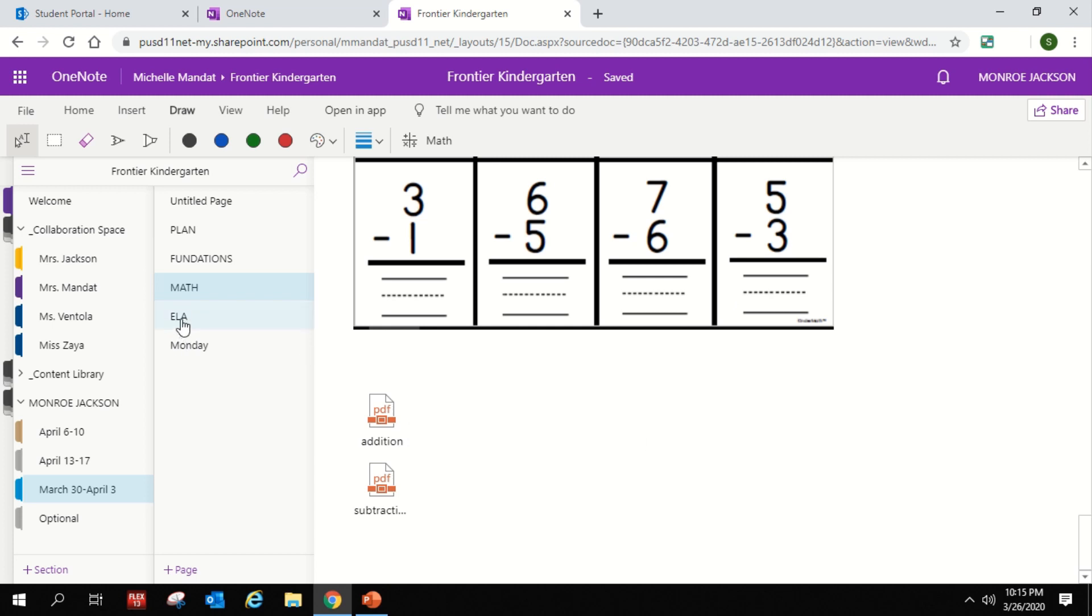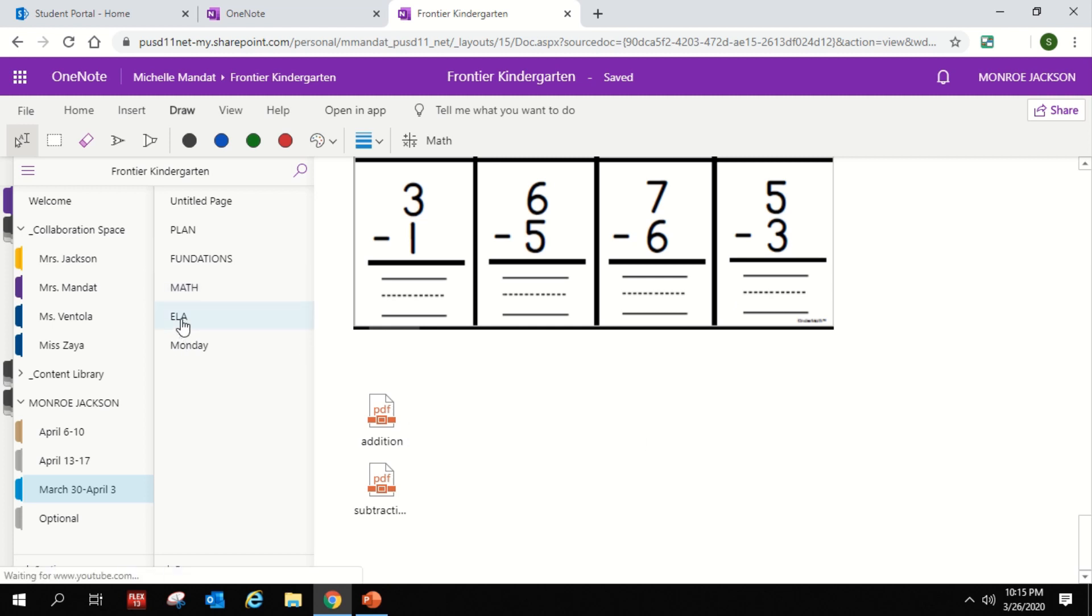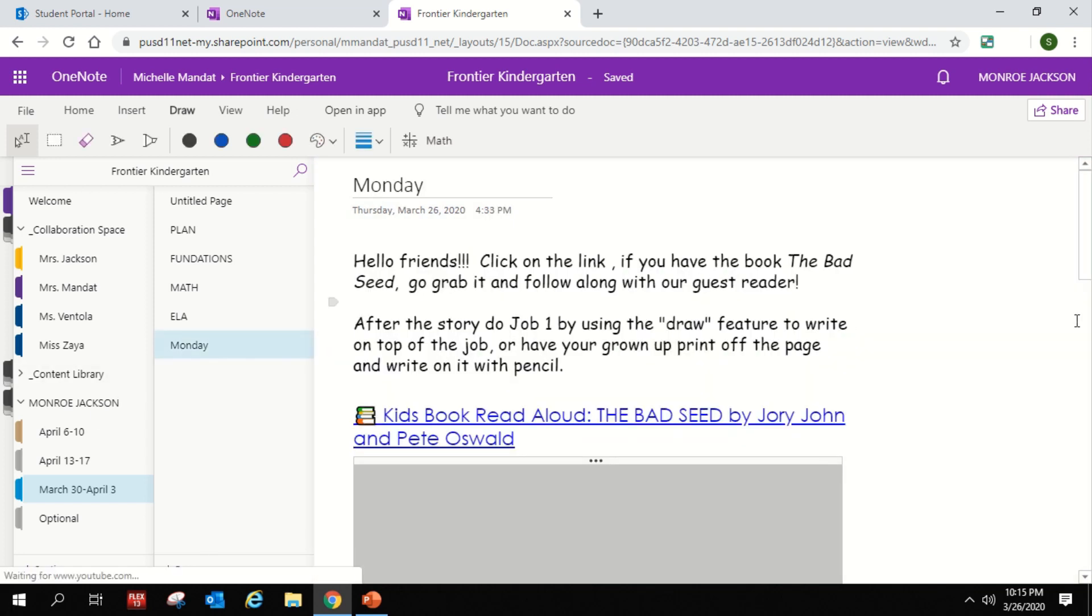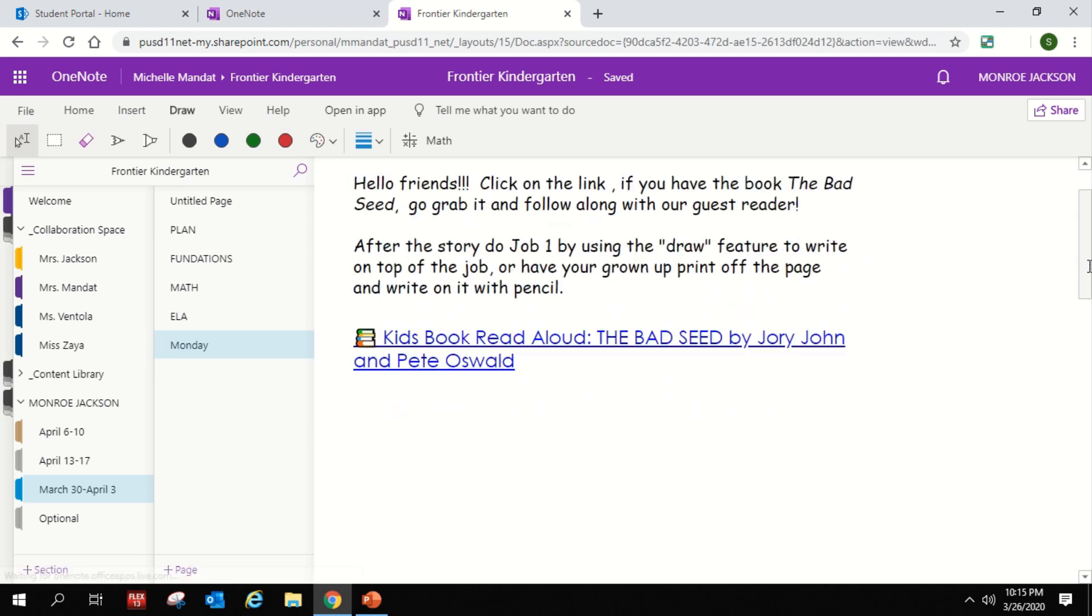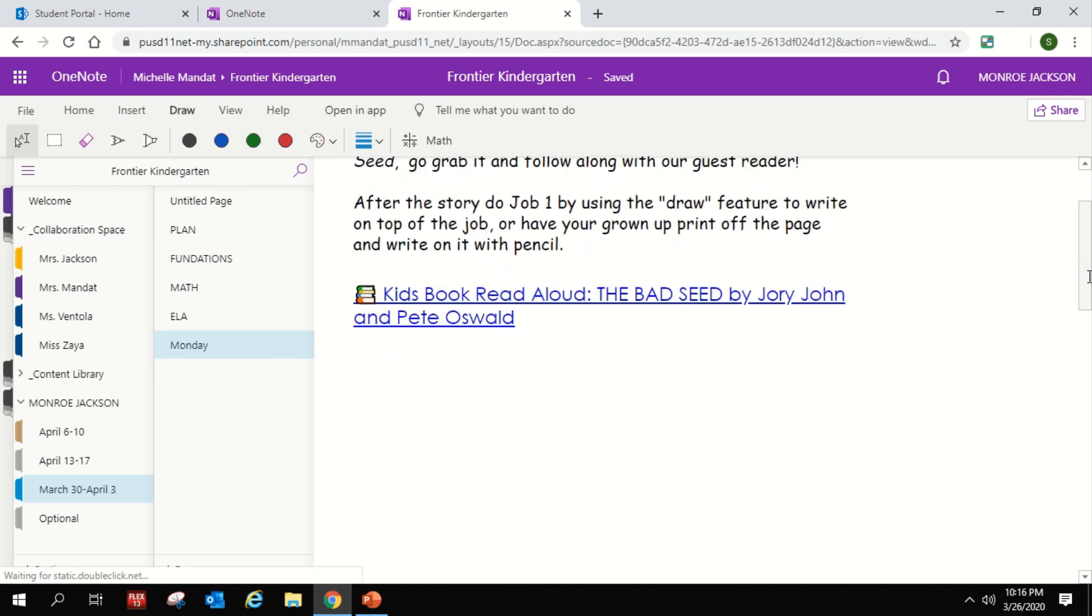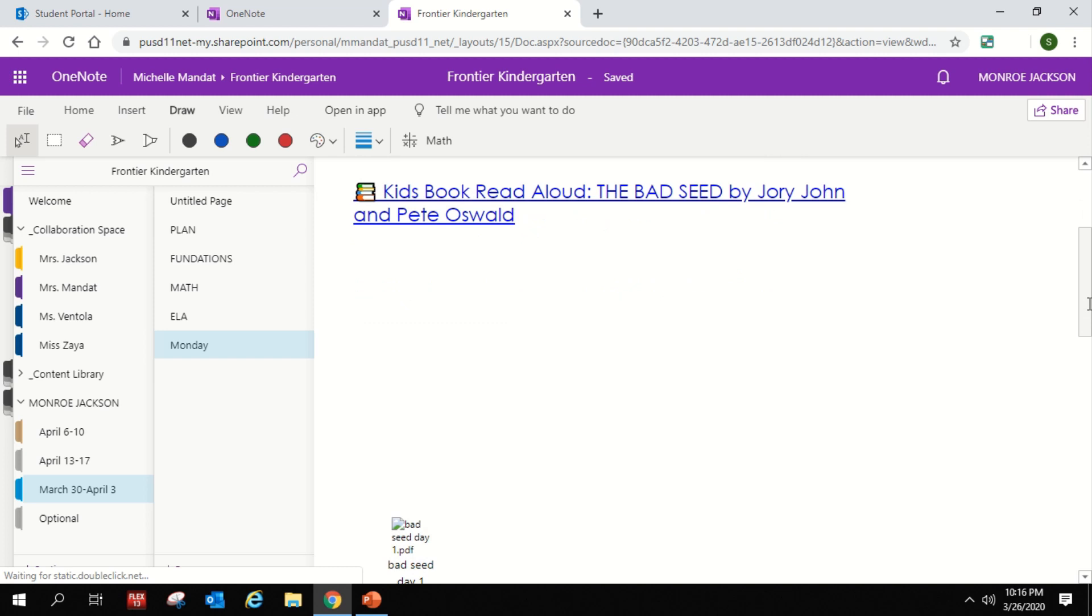And I want to show you one more thing for ELA. Some of the things on ELA will also have a QR code reader. So you're going to get to read a book. You're going to hear a read aloud of a really fun book.